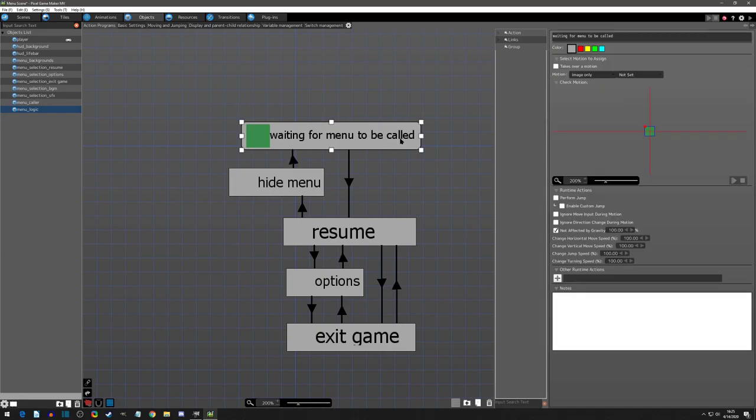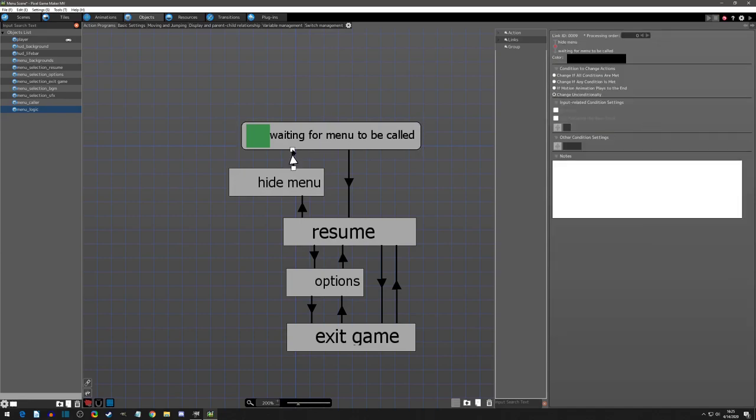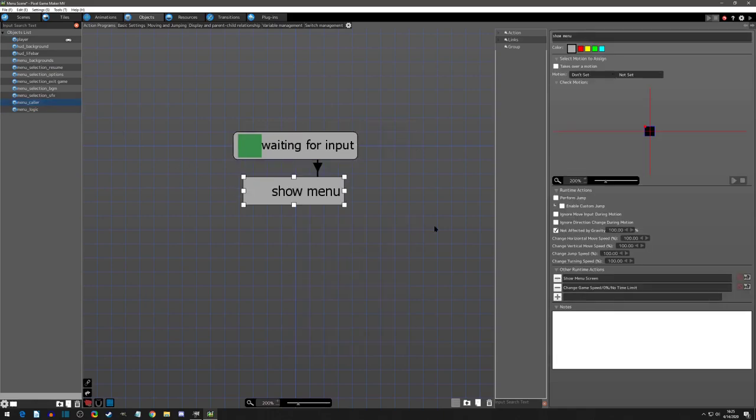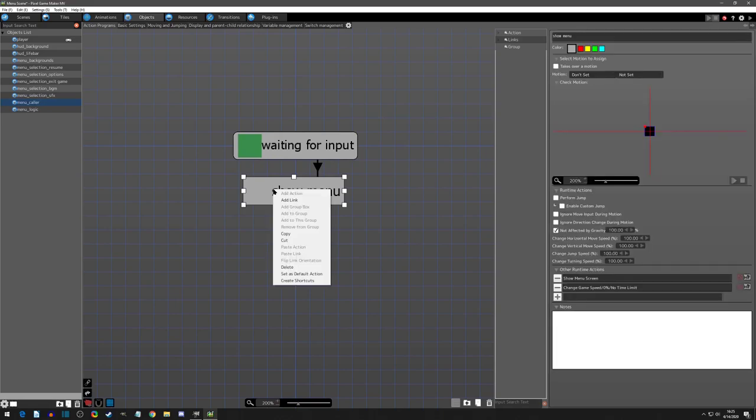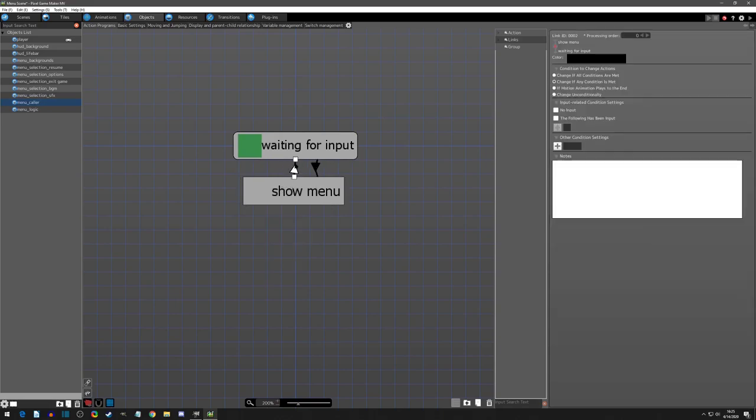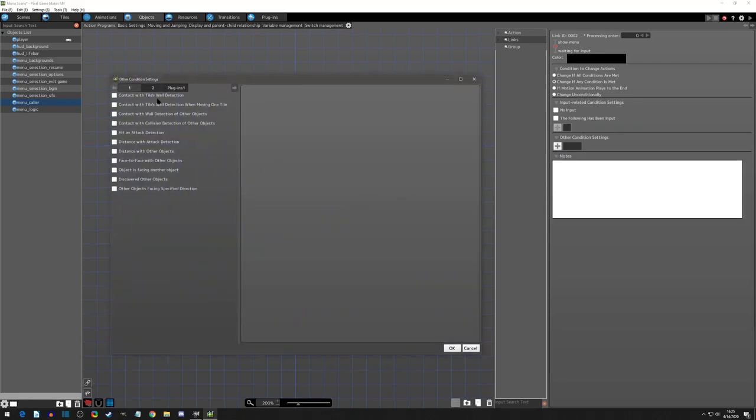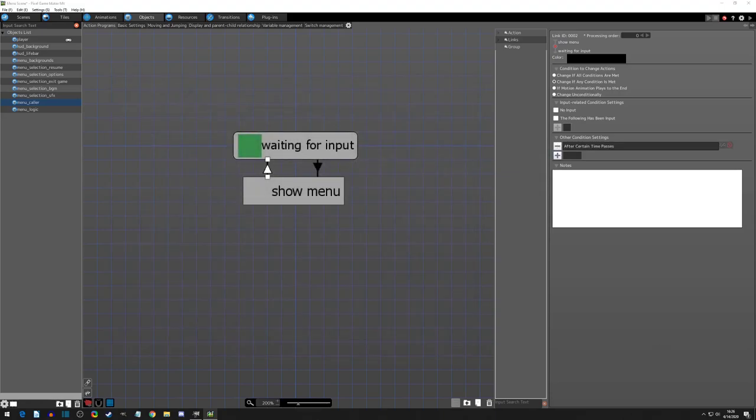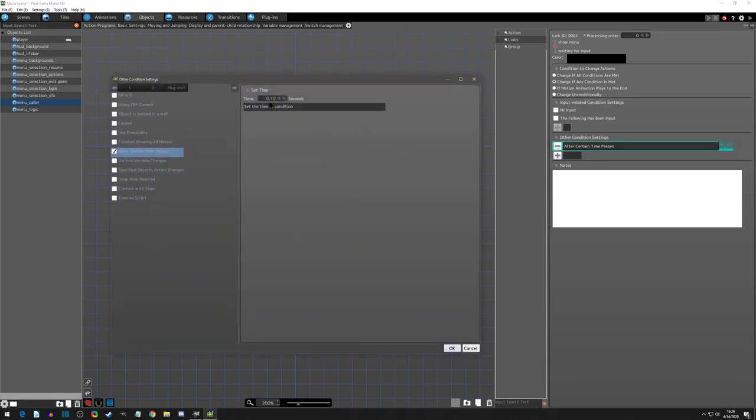Before we play test, we also need to make it so we can call the menu again. On my link back to waiting for input, I want to wait the time of the fade because while it's fading it's still active. You want to make sure the wait time is really quick, so I'm going to put 0.1. You want it to be under the fade time, which was 0.2.